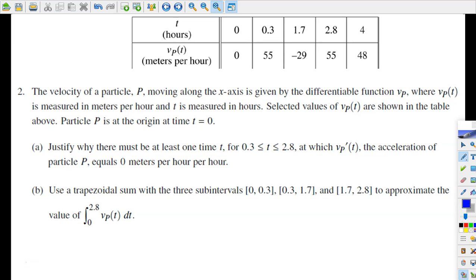In this problem we've got a particle P moving along the x-axis, and the velocity of this particle P is given by the differentiable function vP. Also, this particle P is at the origin at t equals 0, which means its initial position is 0. The first problem says: justify where there must be at least one time t over this interval at which vP prime of t, the acceleration of particle P, equals 0 meters per hour per hour.